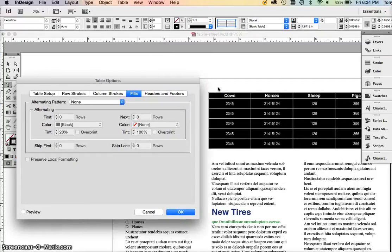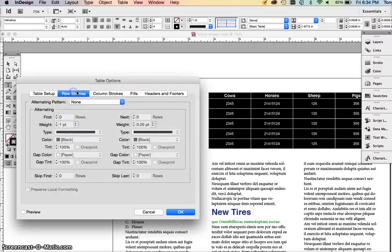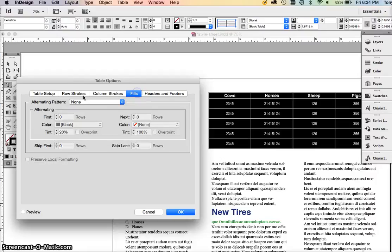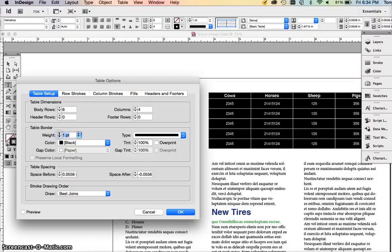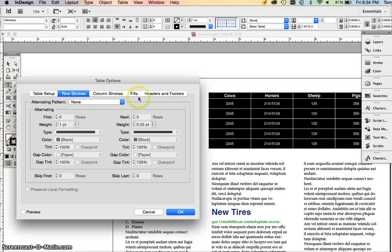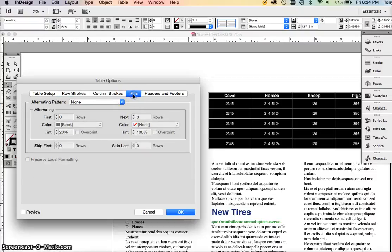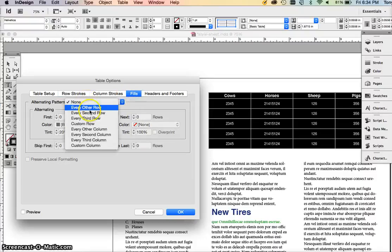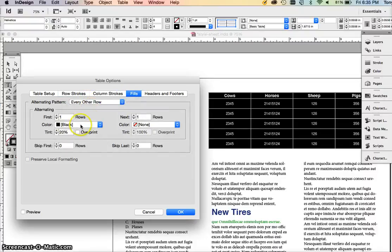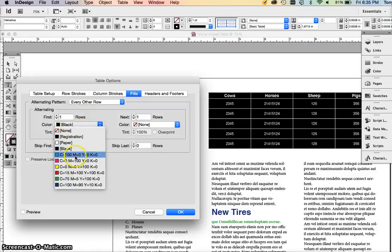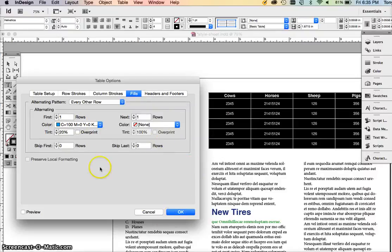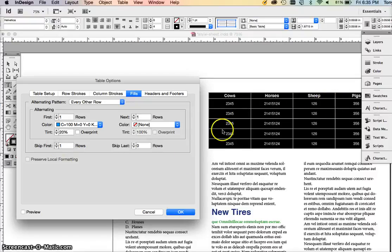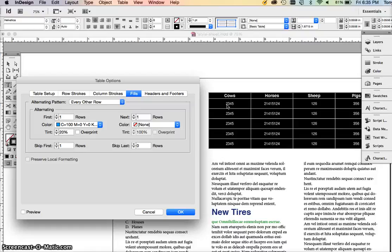In this table option, there are different options you can put in here. The table border can be a different width, like 0.25. We can have strokes. For the fills, we're going to have a fill every other row. You can change that color if you want, make it blue, make it a percentage of that color so it's lighter. Skip the first row, so the fills start from row number one, which is not the header row.